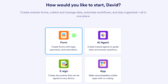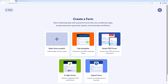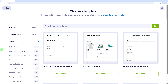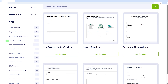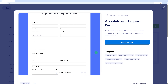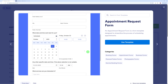We start with a form, and here you can either start from scratch or use a template, a smart PDF form. If you want it signed, you can use an e-sign form, or import one altogether. You can choose among thousands of different templates that all serve different purposes — registration, a payment form, application form, file upload, booking form. There's a complete booking system built in as well, including appointments. If you scroll down the page, you can see it's built in with a complete booking system — a complete workflow based from a simple form.